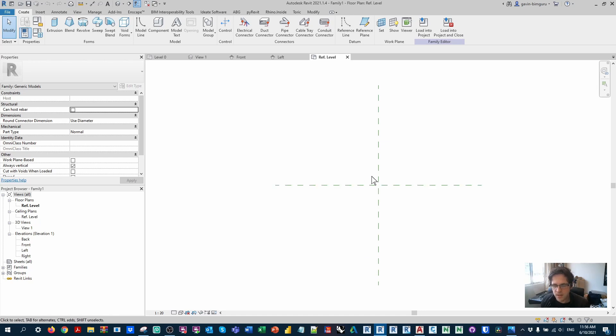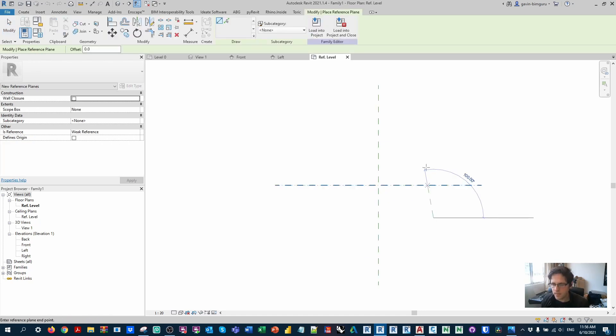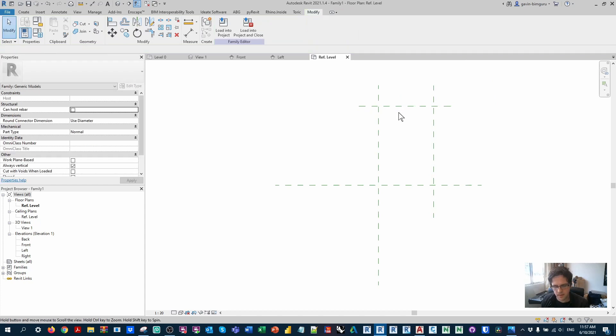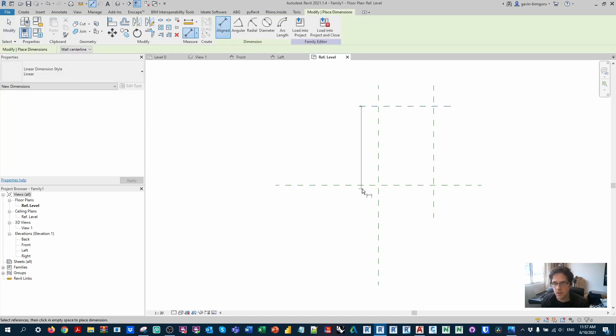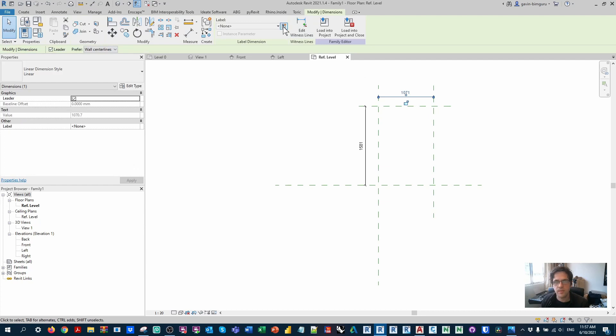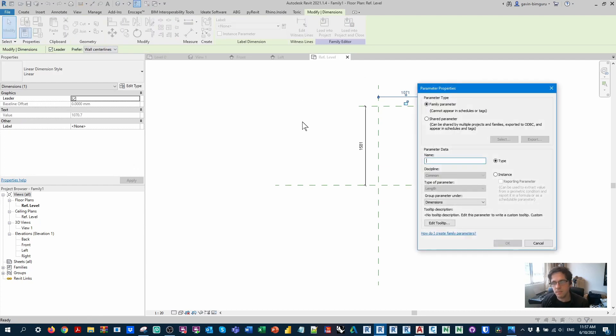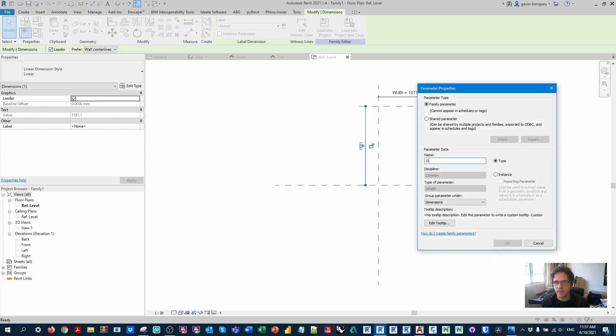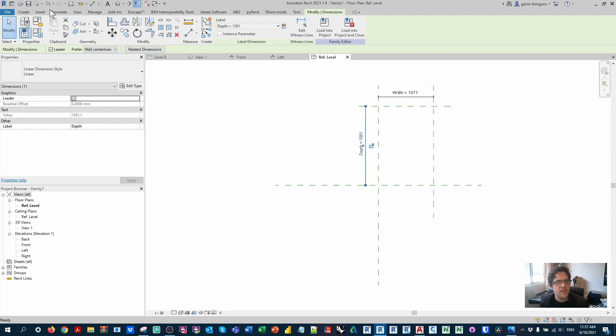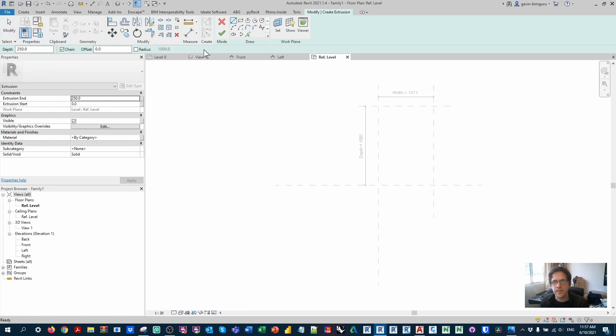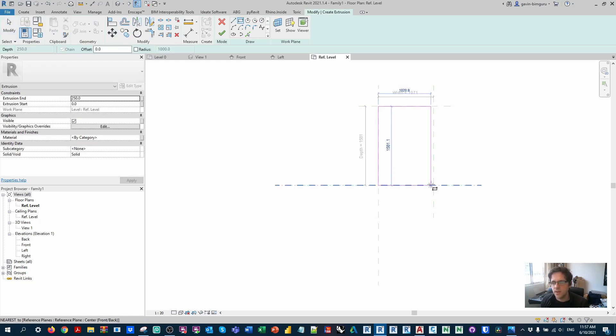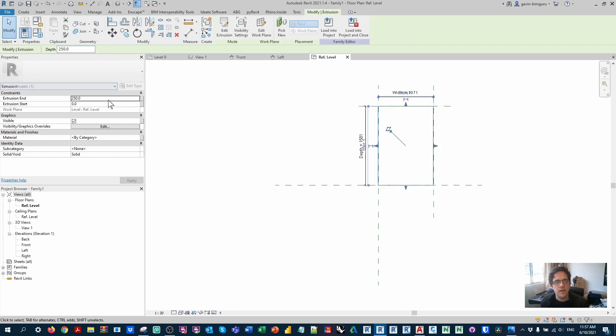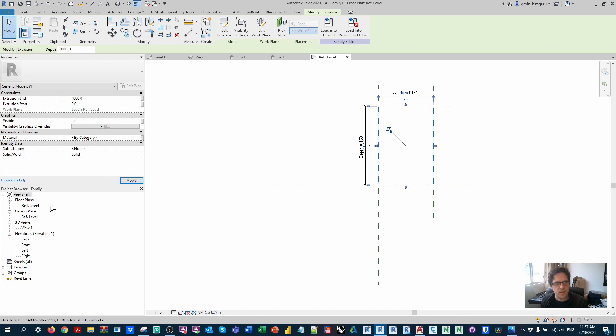So in this case, this is my origin plane. So I'm going to create a right and a front plane. I'm going to create two dimensions and create parameters. I'm going to make them type-based parameters. I'm going to call them width and depth. And I'm going to place a 3D extrusion and constrain it to those reference planes. And I'll just give it a nominal height for now, just a thousand.